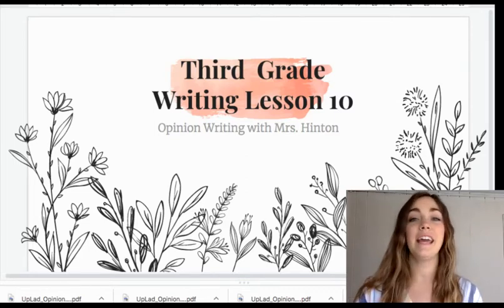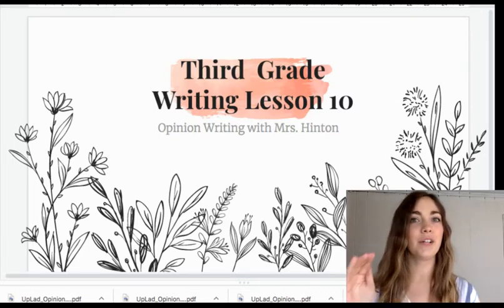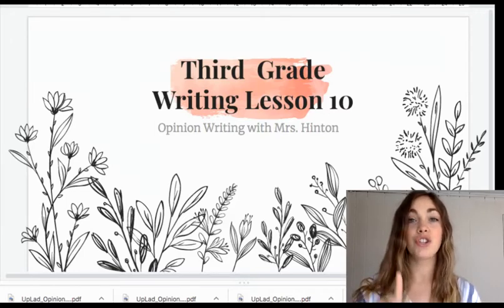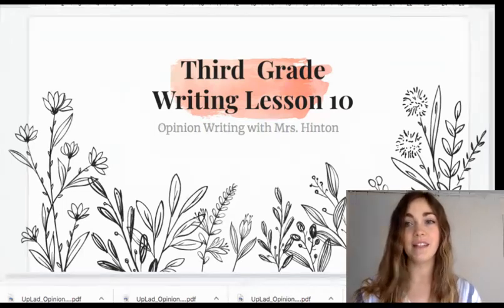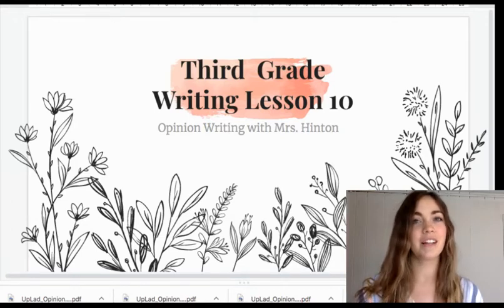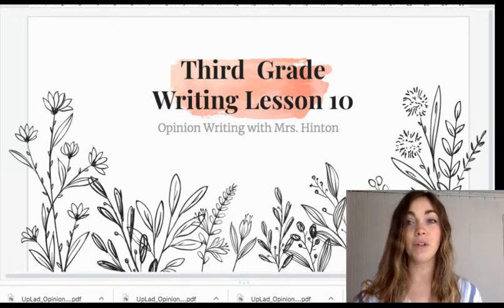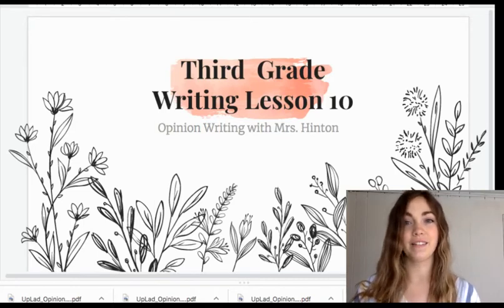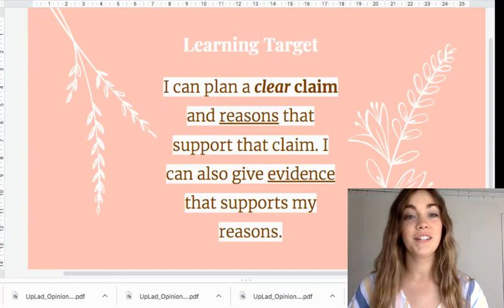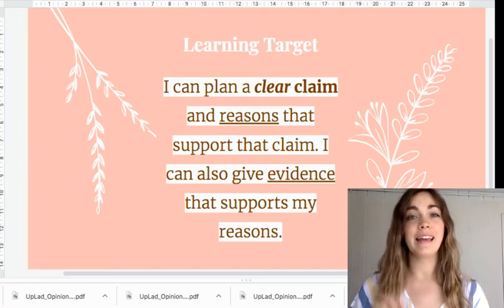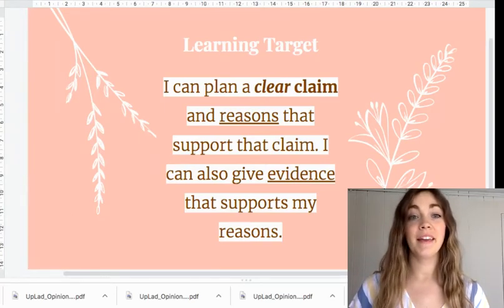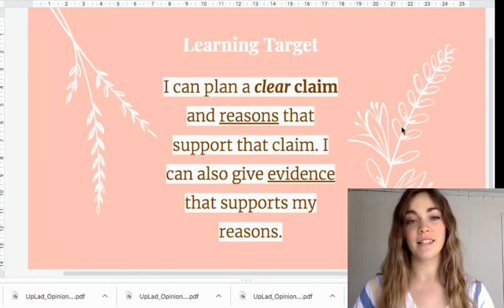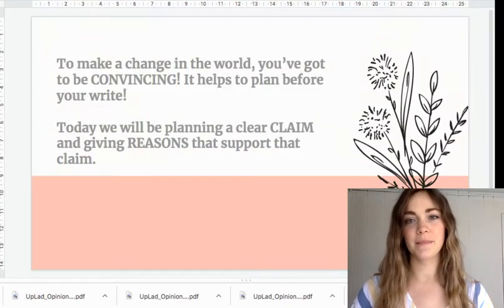Today, you are going to look back at your list of five speech ideas and you're going to choose one of those five ideas that you wrote down. You're going to take that idea and you're going to plan a full speech that you'll write later. Today is the planning day. Our learning target today is I can plan a clear claim and reasons that support that claim. I can also give evidence that supports my reasons.